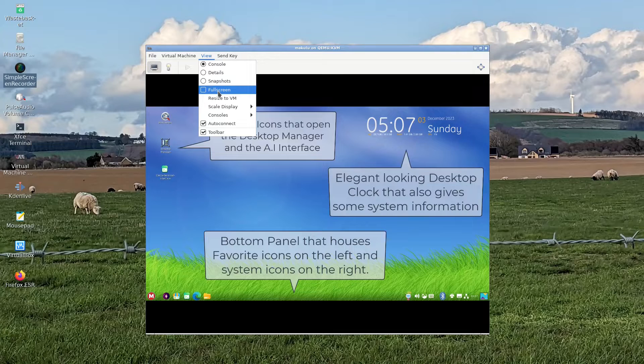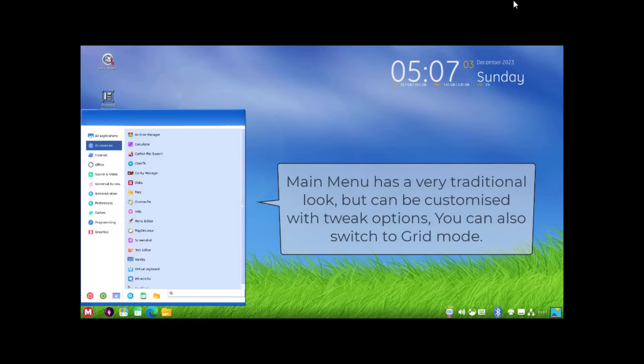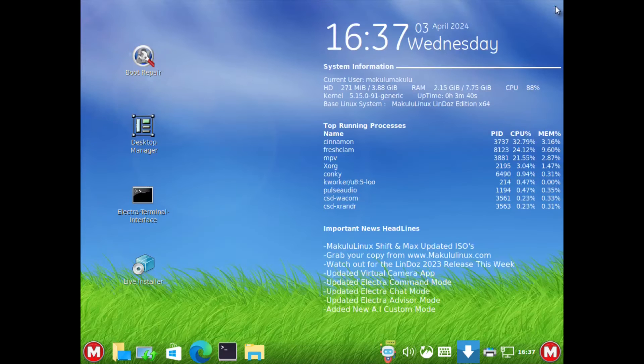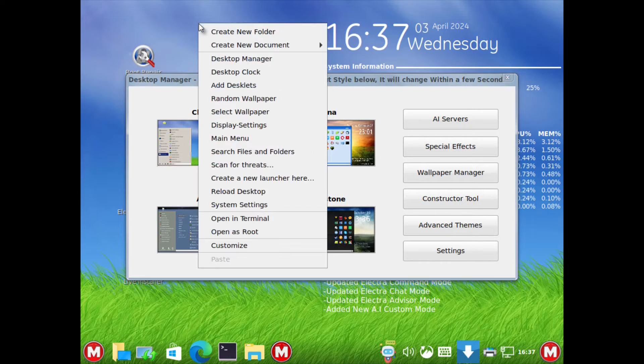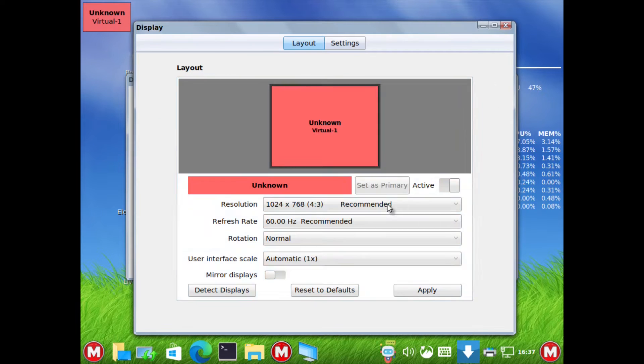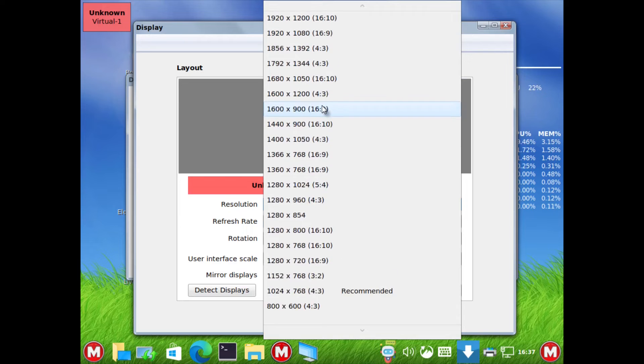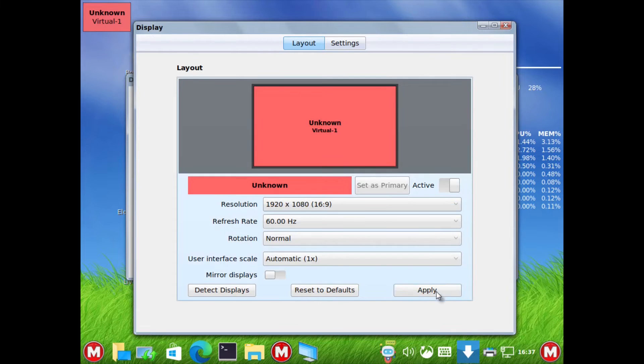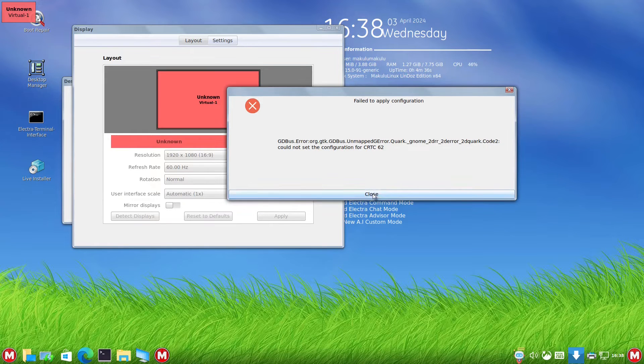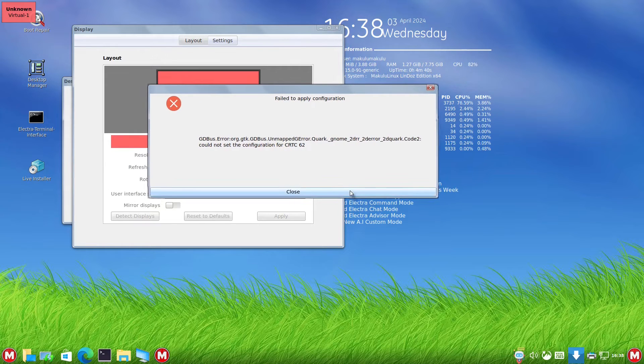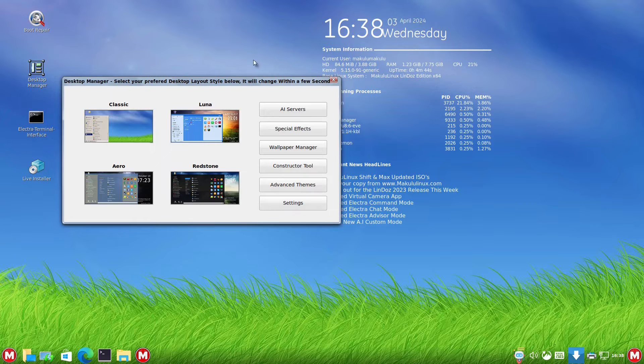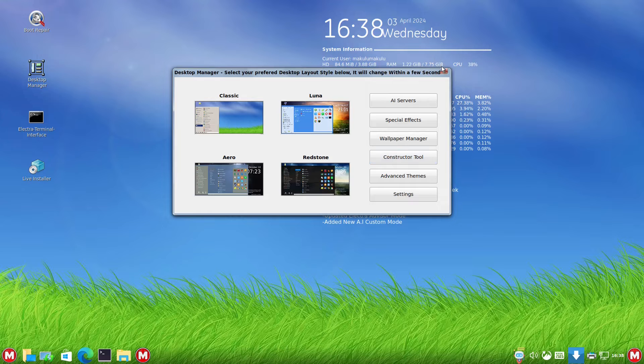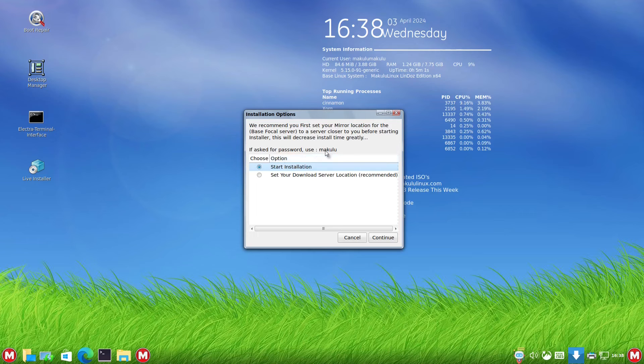Here we are in Makulu. It starts a video to start off with, so we're going to close that down. It asks you which layout you want. Let's see if we can change the display resolution. You can change your theme to be classic, lunar, aero, or redstone. I'm just going to leave it as it is because we're going to install it.